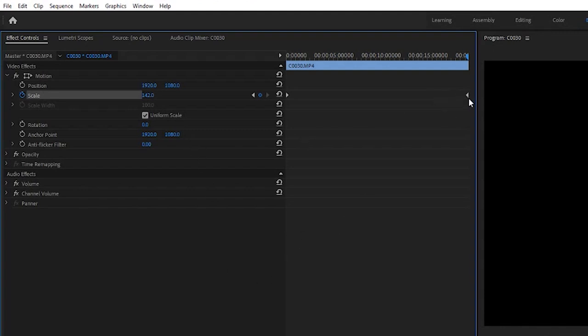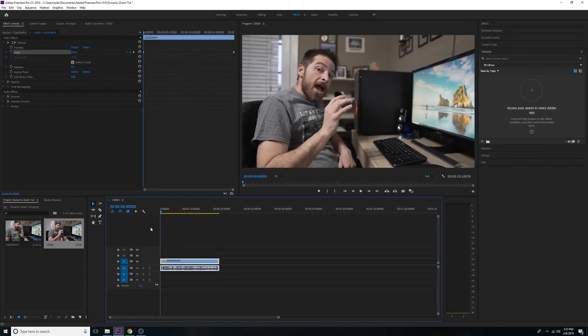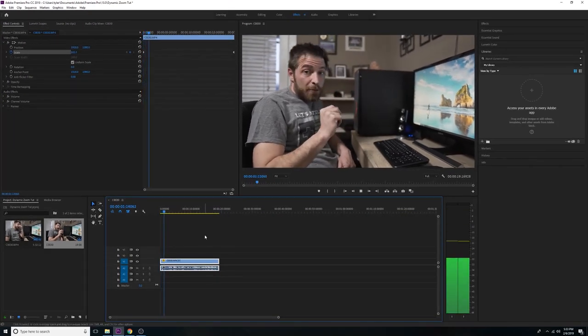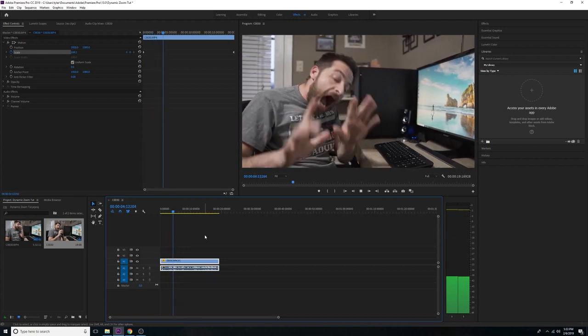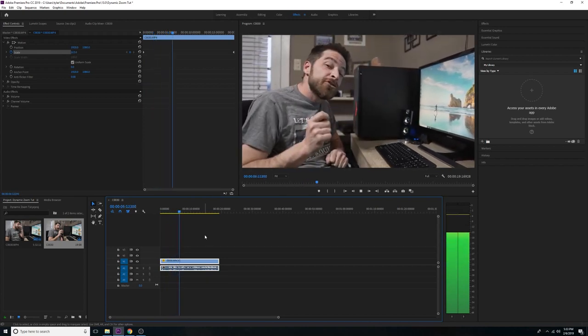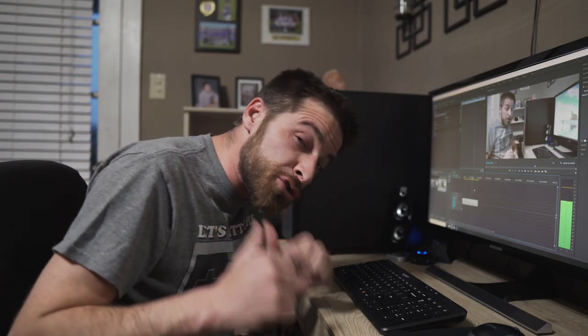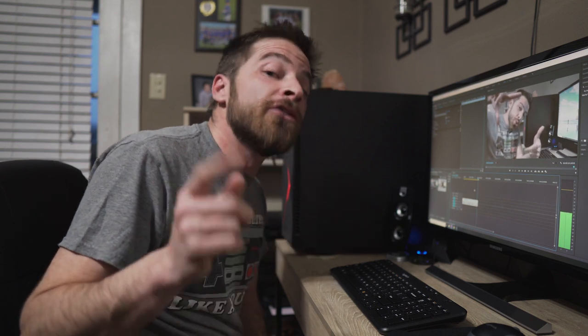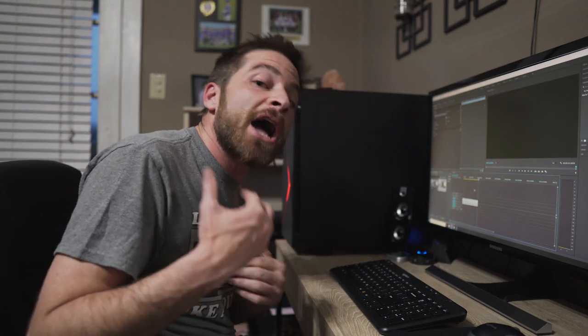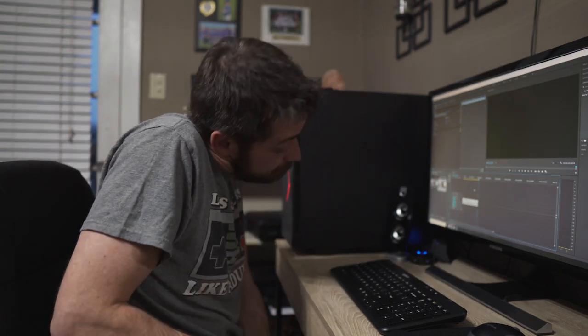When you release, that drops a second keyframe. Now go back to the beginning of the clip and hit Spacebar to play it — you'll notice it is slowly zooming in. That, ladies and gentlemen, is how you do a dynamic zoom in Premiere Pro. If you enjoyed this video, give it a thumbs up, hit Subscribe, and make sure you hit the notification bell so you're notified every time I drop new content. Till next time, keep on keeping on.